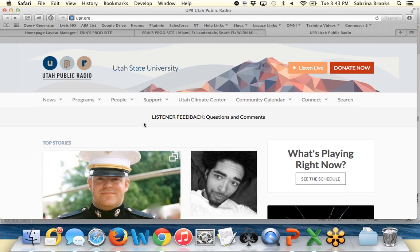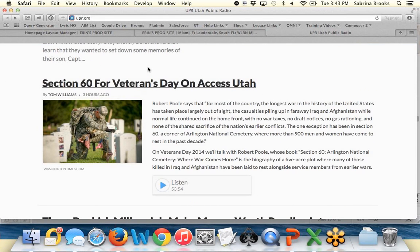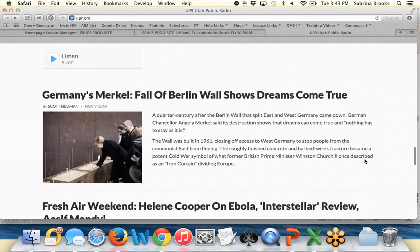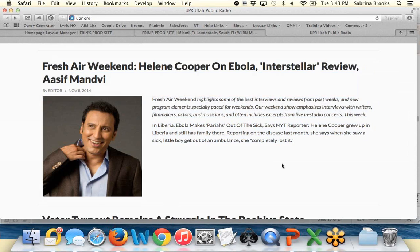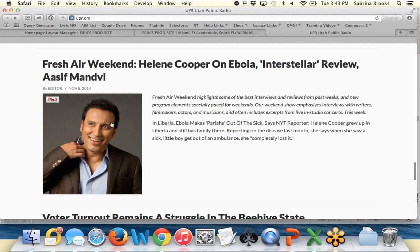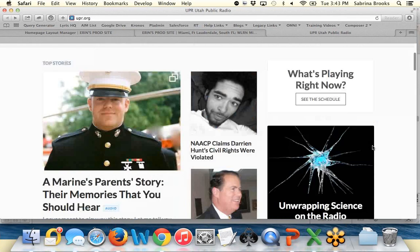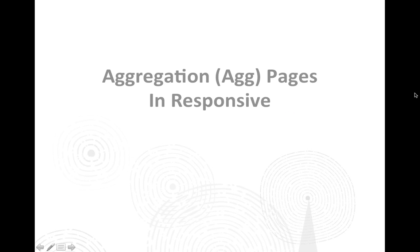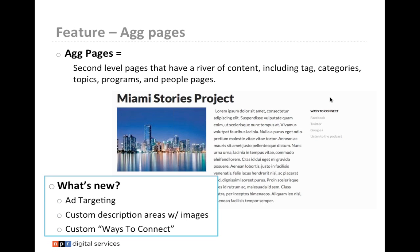Anna asks: how will NPR stories appear in the river? They're going to appear the same way — as you go through the river, NPR stories will show a teaser and an image, just as a normal story would. Now let's look at aggregation pages in responsive. These are second-level pages that have a river of content — this includes your tags, categories, topics, programs, and people pages. What is new: ad targeting, so you can target ads to specific programs, tags, categories, and people pages.